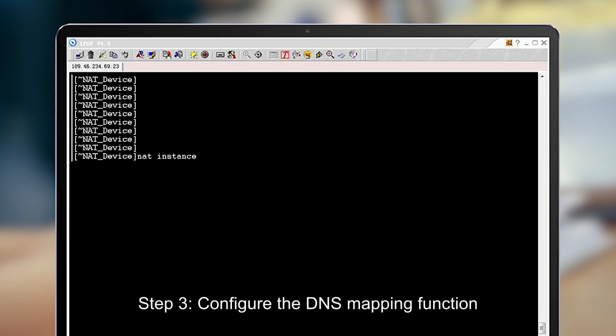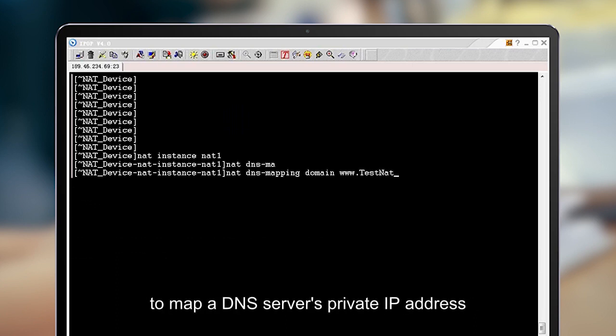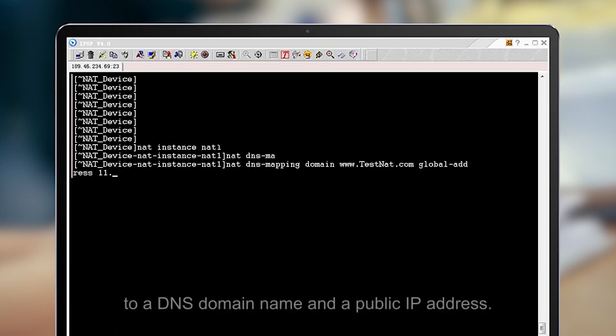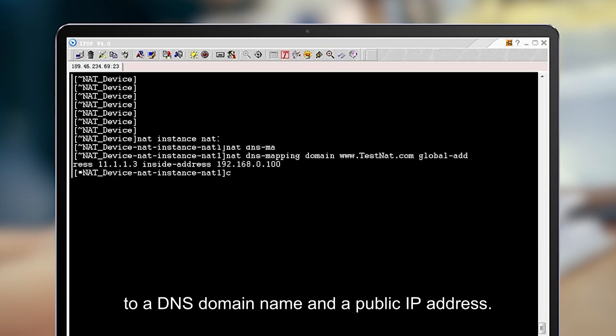Step 3: Configure the DNS mapping function to map a DNS server's private IP address to a DNS domain name and a public IP address.